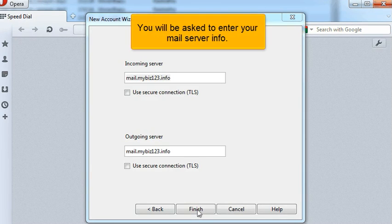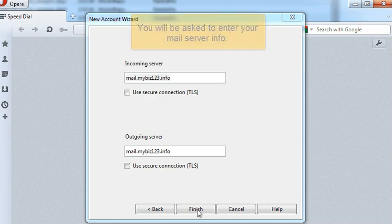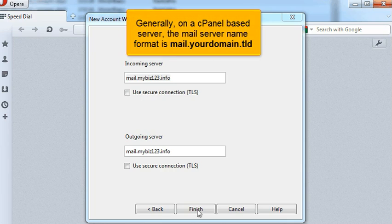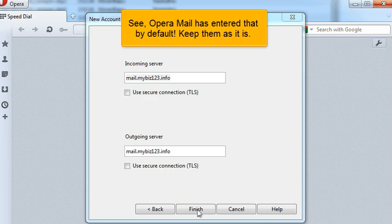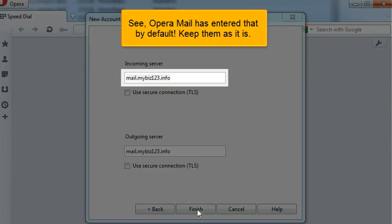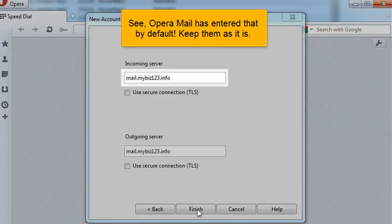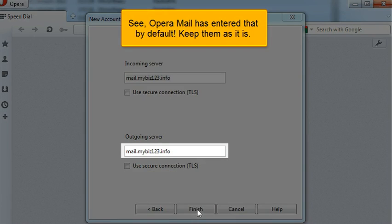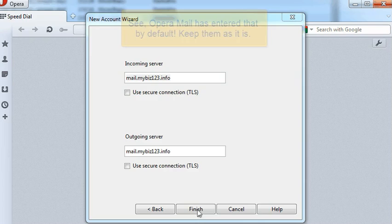You will be asked to enter your mail server info. Generally, on a cPanel-based server, the mail server name format is mail.yourdomain.tld. See? Opera Mail has entered that by default. Keep them as it is.